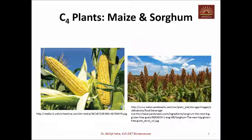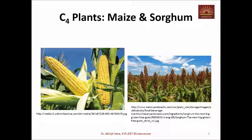These plants are called C4 plants. In this slide you can see two photographs: on the left is maize or corn, and on the right is sorghum. Apart from this, there are various dicot species also, like amaranthus and euphorbia, which are also considered C4 plants because the C4 cycle operates in these plants.